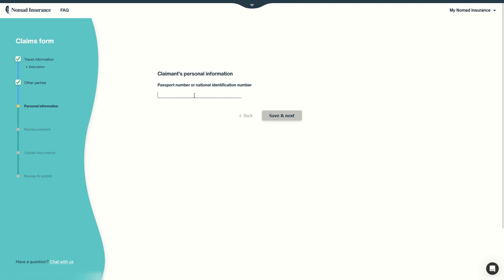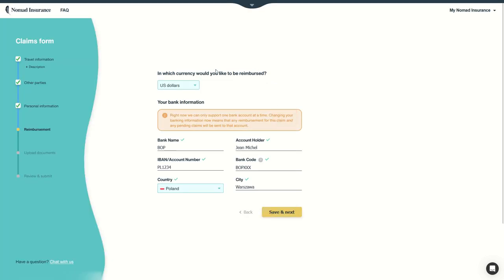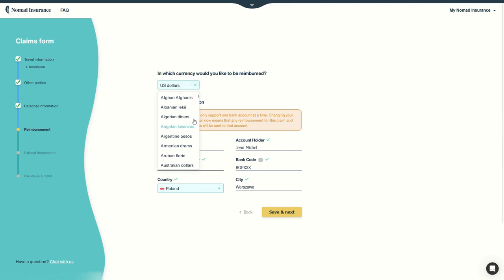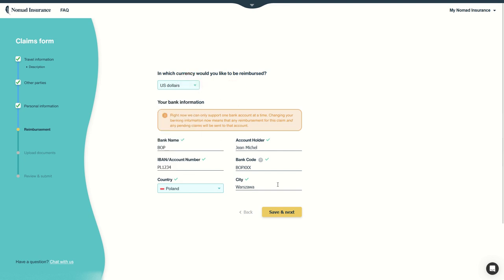Then we have to enter our passport number. So it's ABC 123 123 ABC. And enter the bank account on which you would like to be reimbursed, the currency you use, for example US dollars but can be anything, and the details. So here I have already entered my details. If it's not the case, you have to fill everything manually.